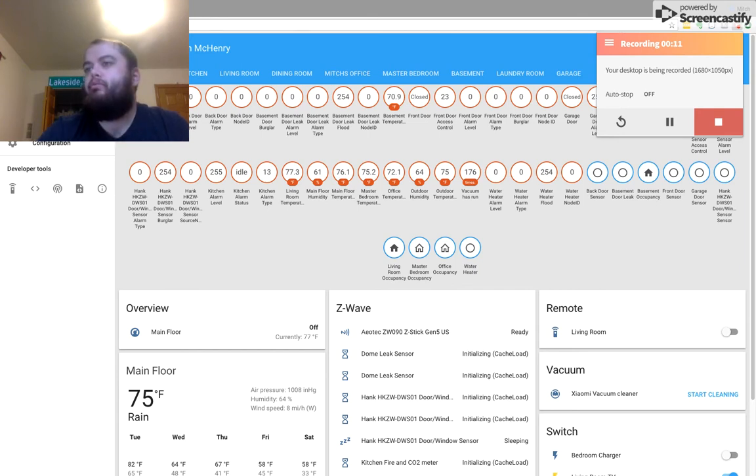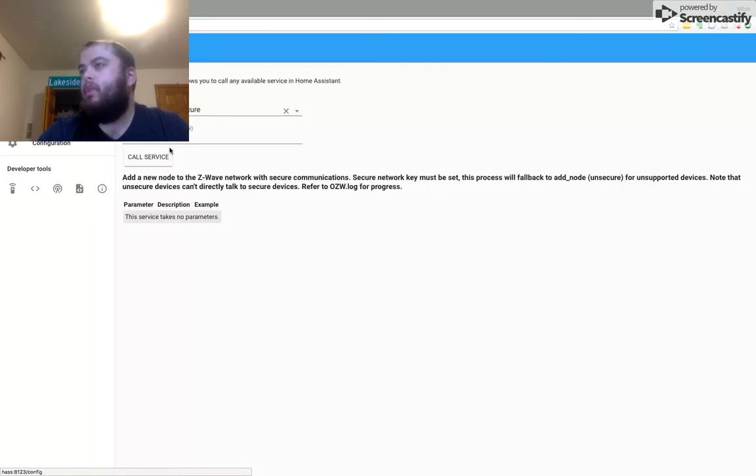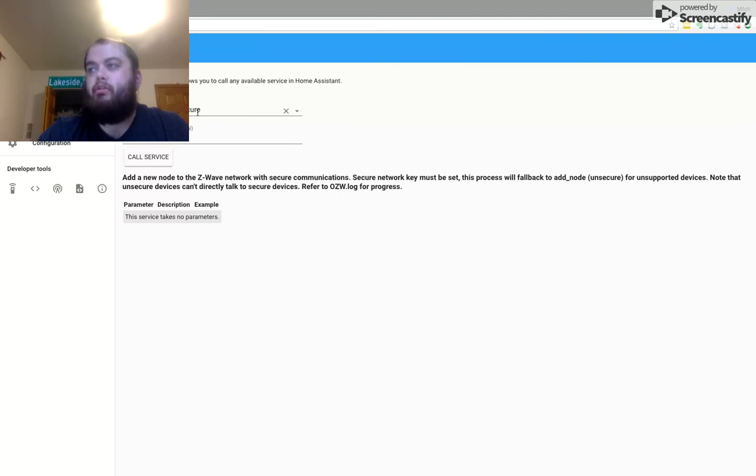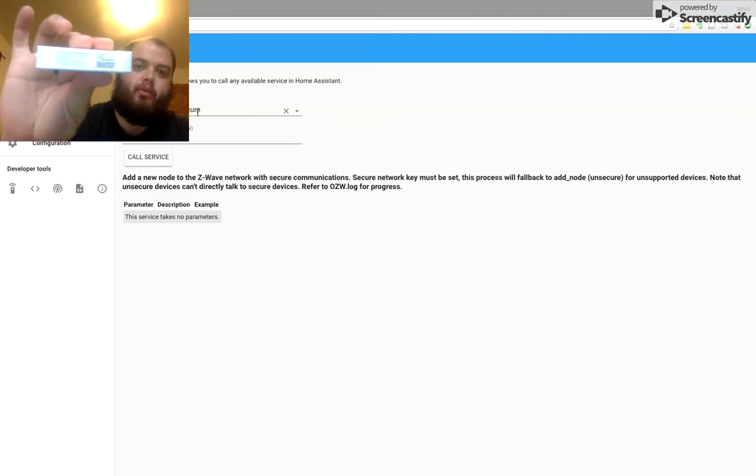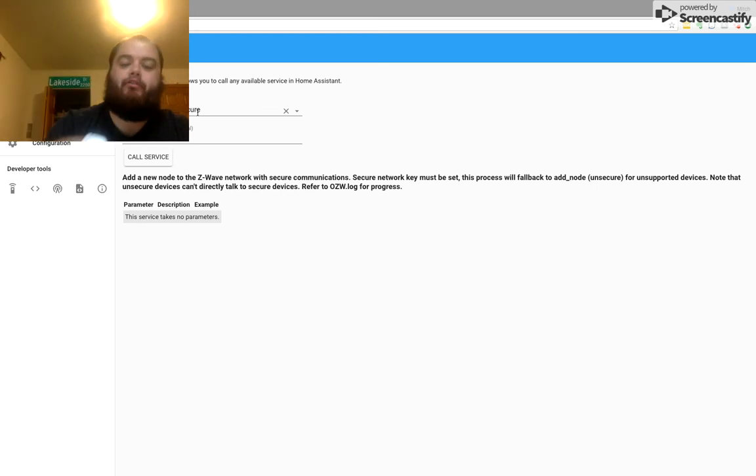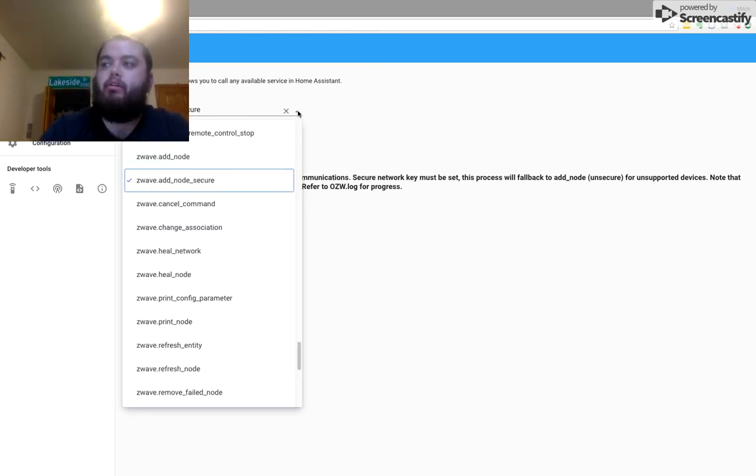First, you should go into your developer tools, click on Add Node Secure. In this case, it is secure because it does say Z-Wave Plus. If your sensor only says Z-Wave, you're going to call Z-Wave Add Node.